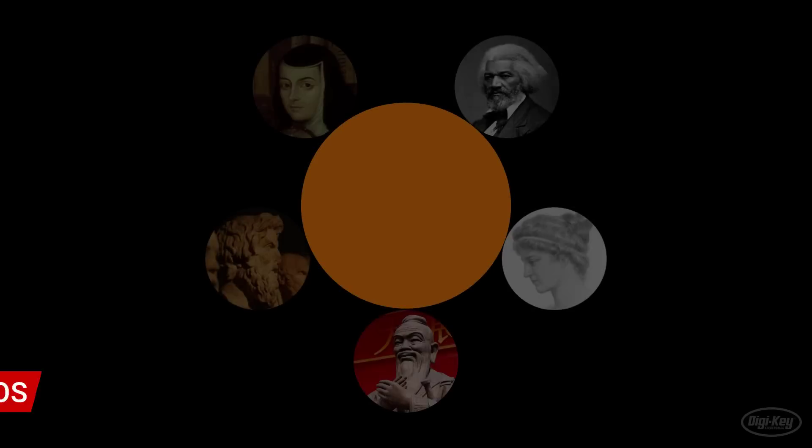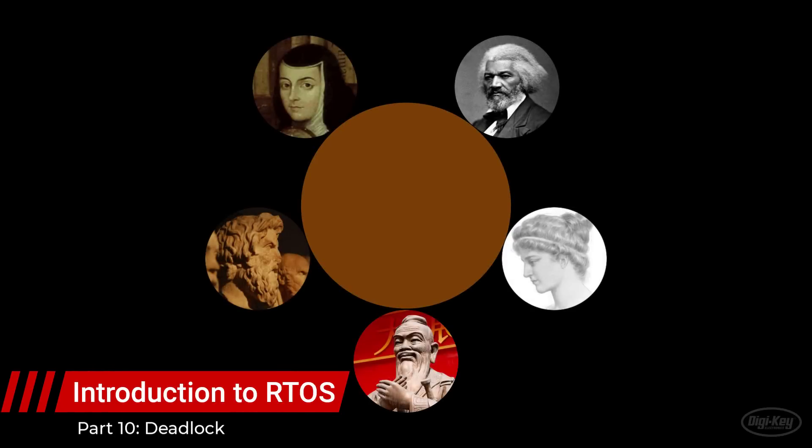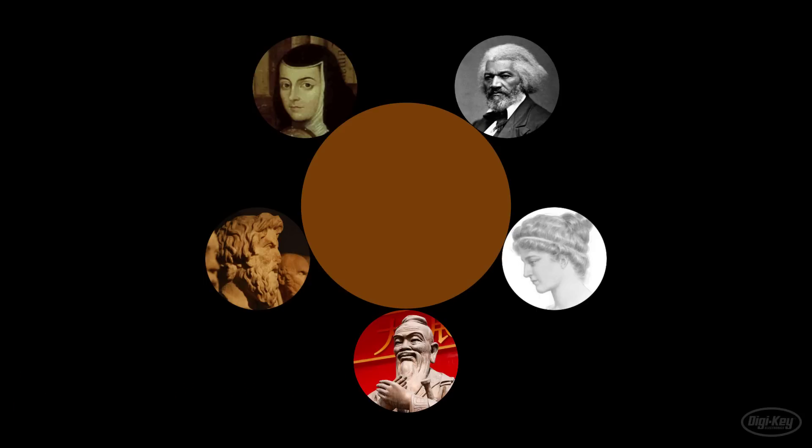Five philosophers enter a restaurant and sit down at a round table. None of them are in a particularly talkative mood this evening, so they're just content to think and eat. A giant bowl of noodles is placed in the middle of the table.